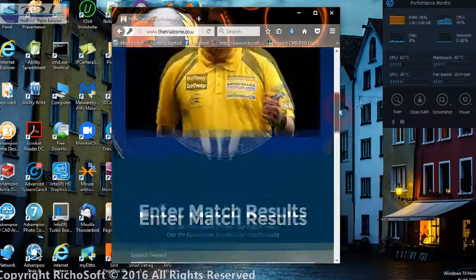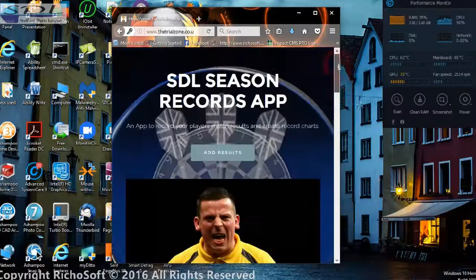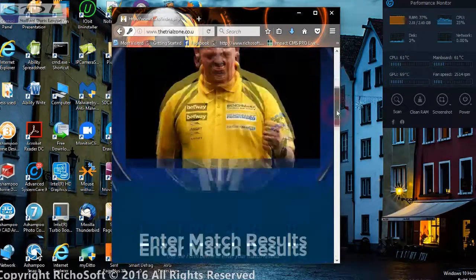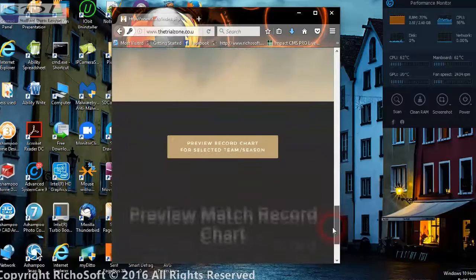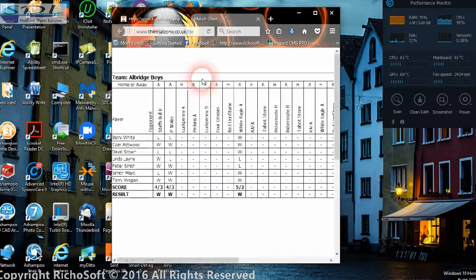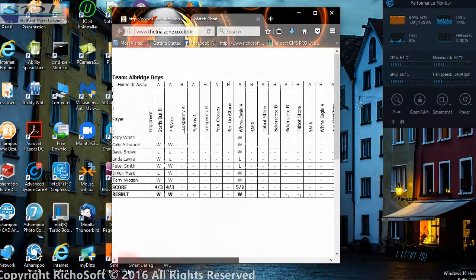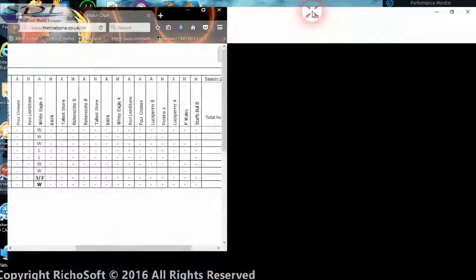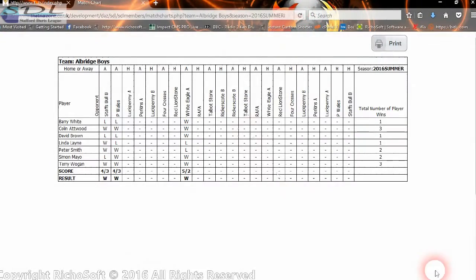On a tablet it would look something like that — it readjusts to the tablet layout as well. The only thing to note, as I said before, is that when you preview the charts on a tablet or mobile it will be a little difficult to read. It's best to view those charts on a PC.